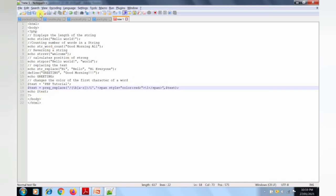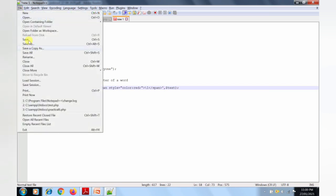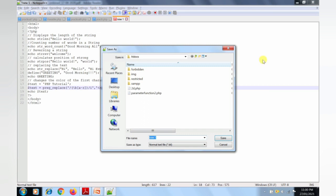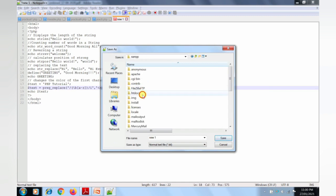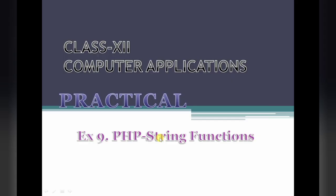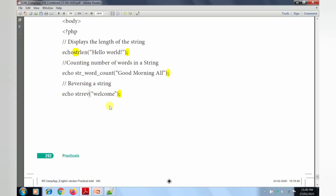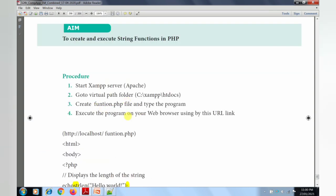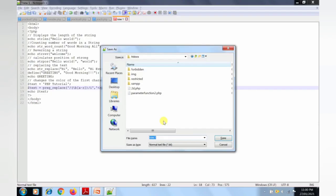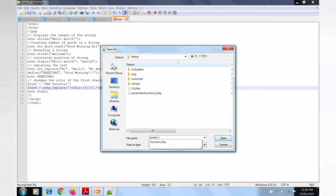Now save the file. Go to File menu and click Save. The Save As dialog box will open. I am using the C drive — click the exam folder, then click htdocs. The file name is function.php. Type function.php and click the Save button. Since the file already exists, click Yes to replace it.